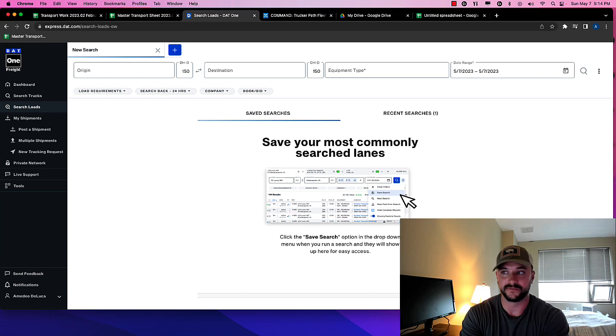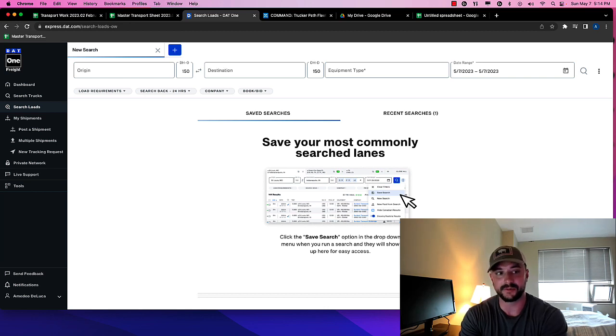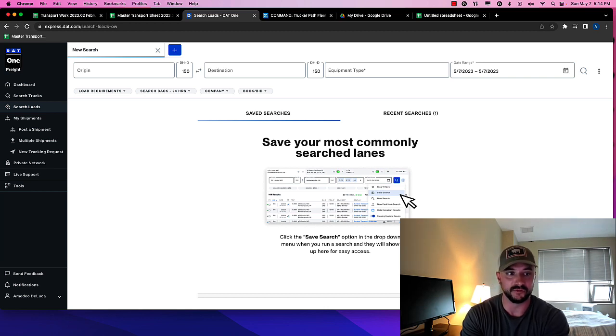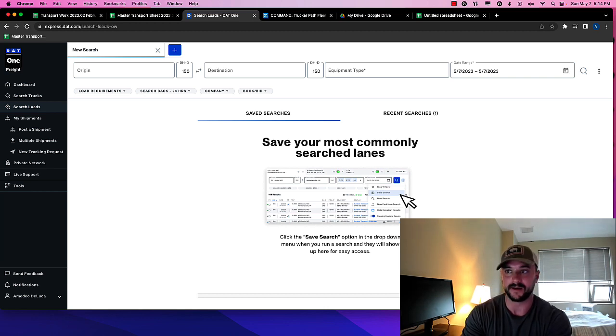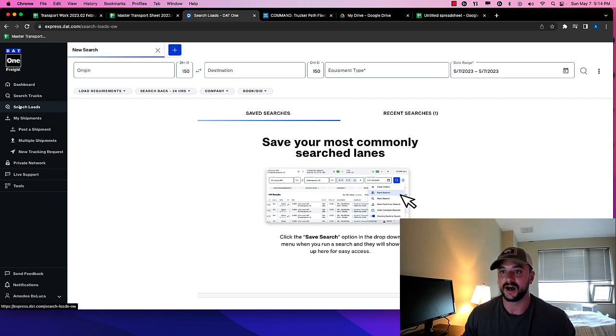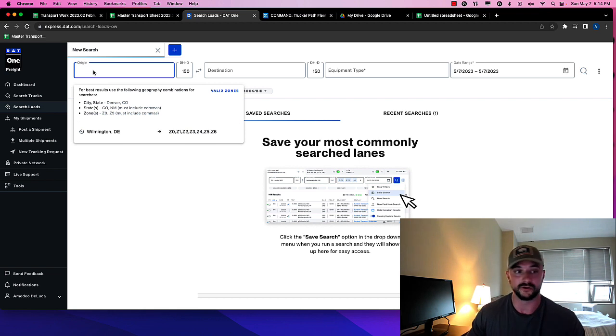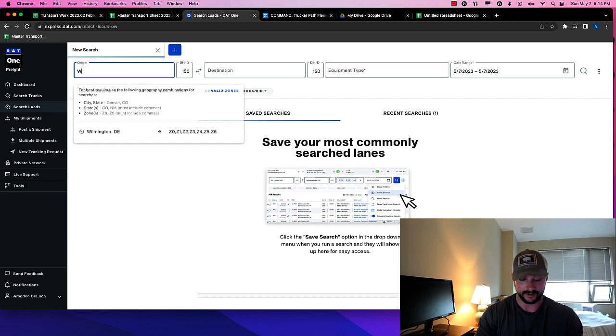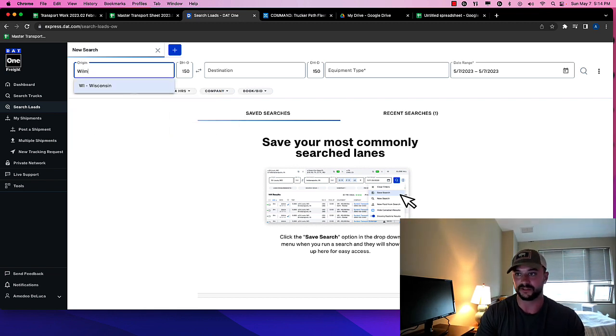Okay, so for me, for instance, I'm going to pretend I have a truck in Wilmington tomorrow with a flatbed trailer. I'm on the DAT load board for one freight. I am going to search loads here. So the origin, I'm going to put it in Wilmington, Delaware.